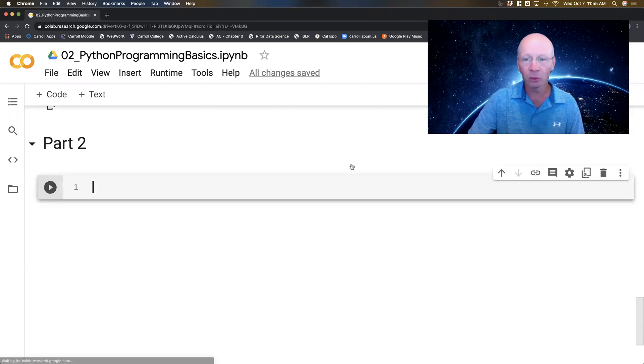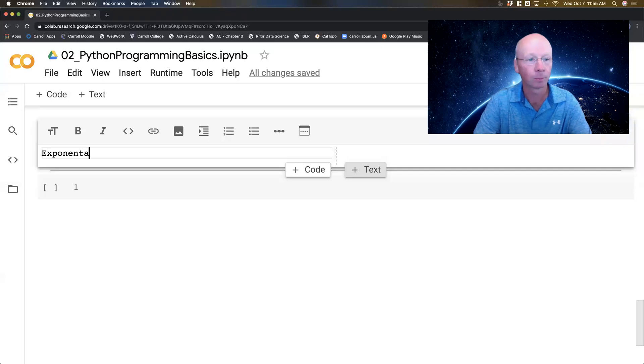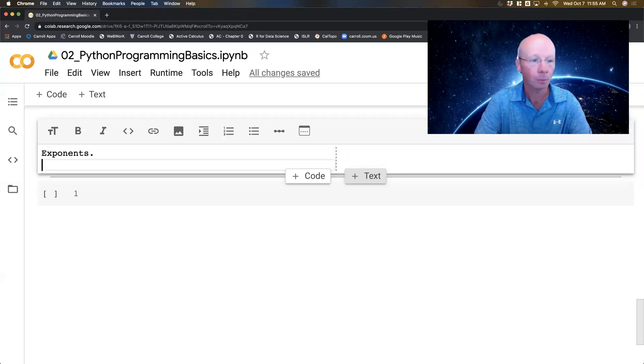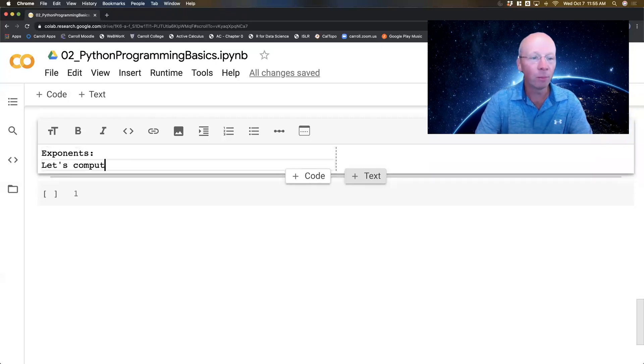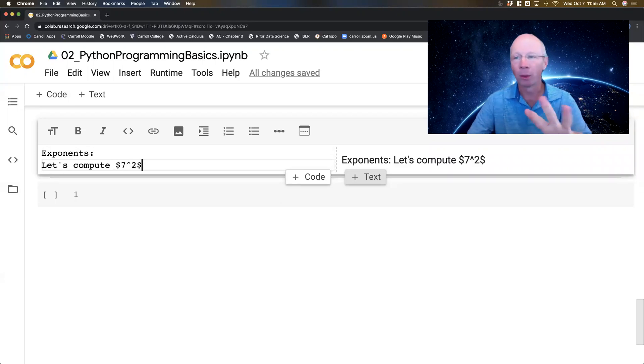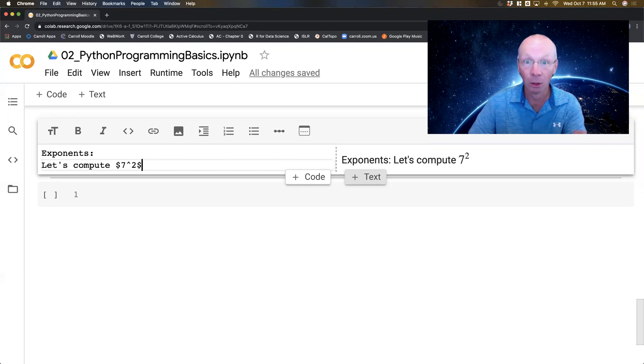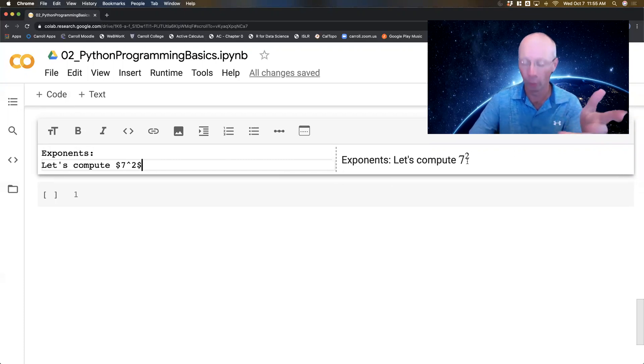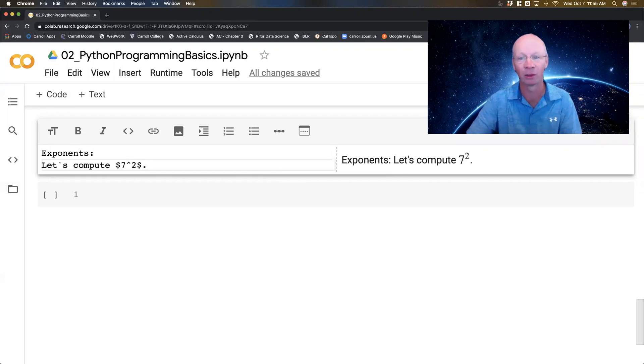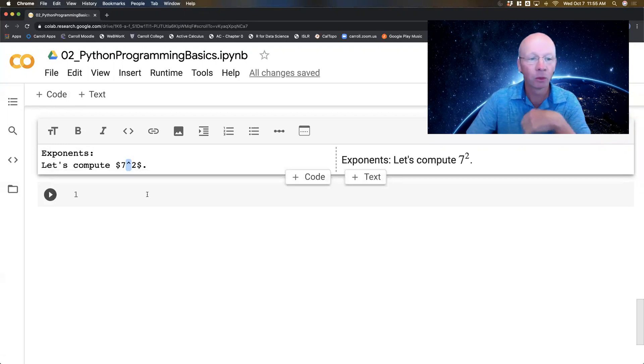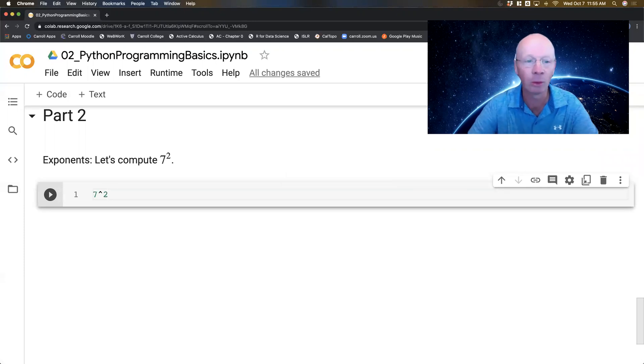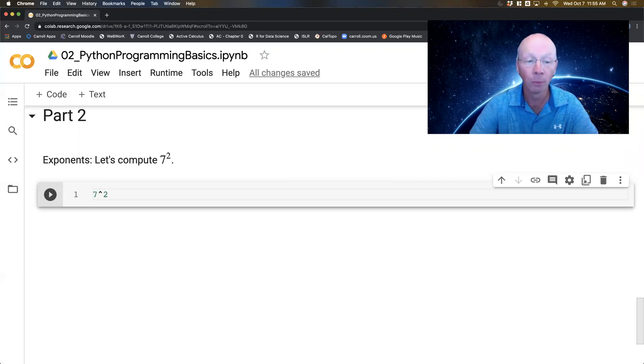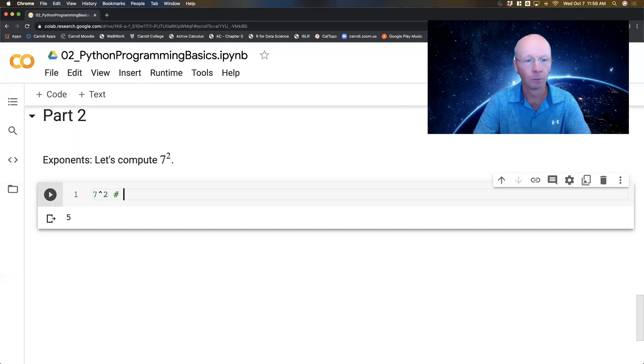So let's do something with exponents. Let's compute 7 to the second. Now okay, I'm writing text here. So remember that if I wrap this in dollar signs, it actually writes it the way that we would see normal text and I'm going to put a period at the end of the sentence. If I'm going to do 7 to the second in text, I'm going to use the caret key. So it stands to reason that if I did 7 to the second down here in code, I should get 49. But I don't. Something weird is happening here.